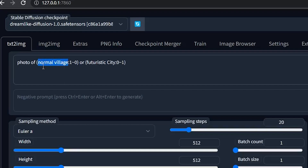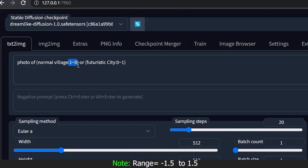In the first bracket you add the image you want to convert from — for example, normal village — and in the second bracket you add what you want to convert it into, like futuristic city. The numbers represent values: the first number is the value at the beginning of generation, and the second is the value at the end.